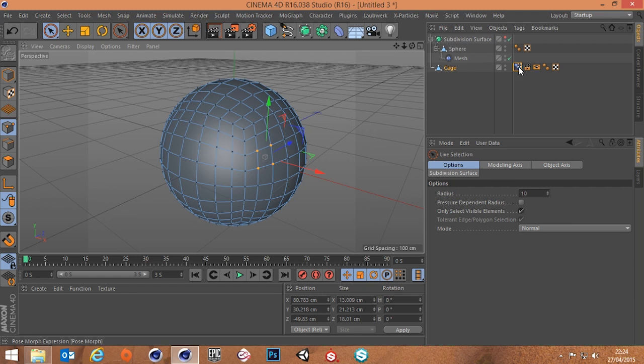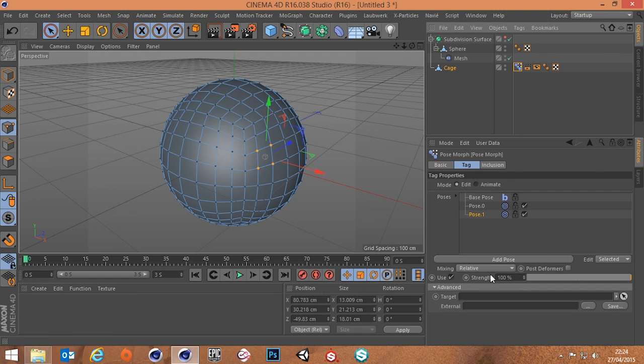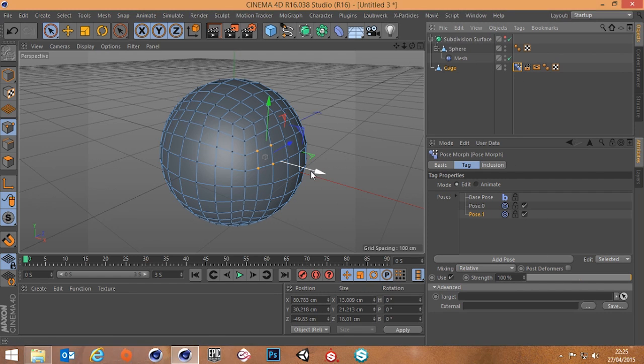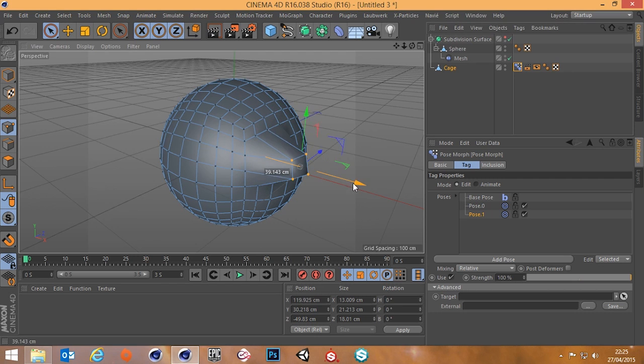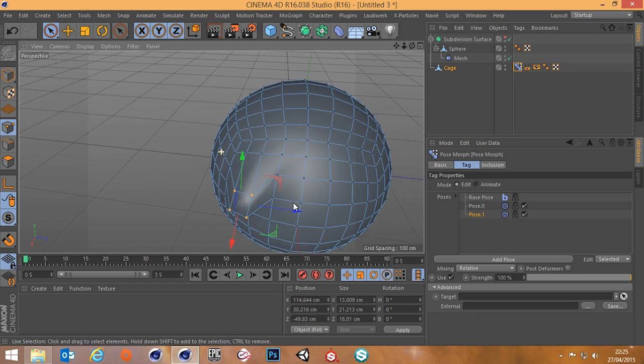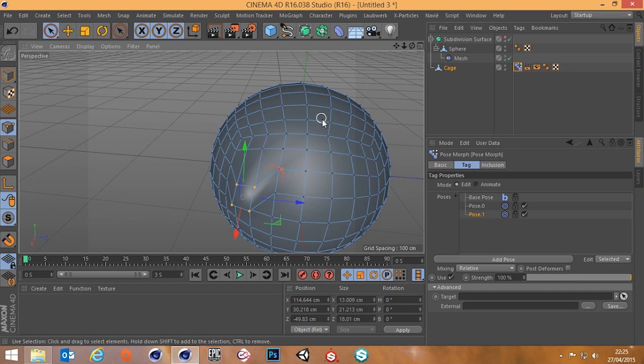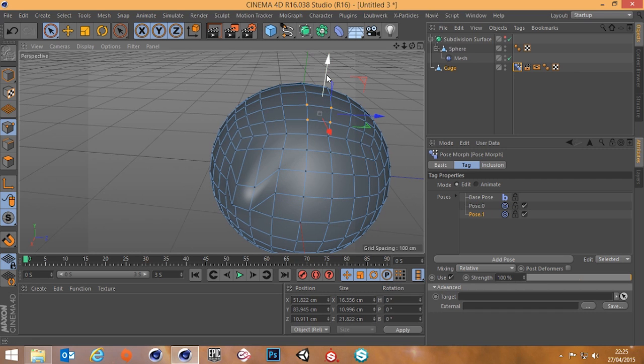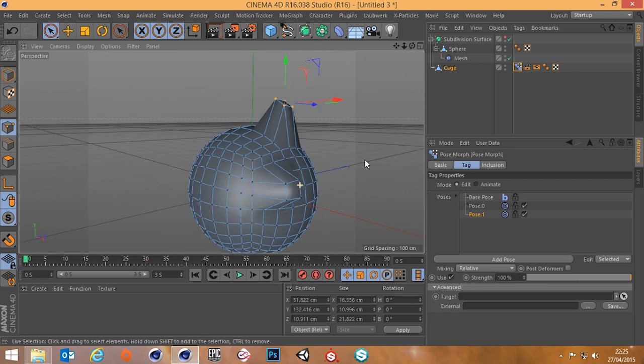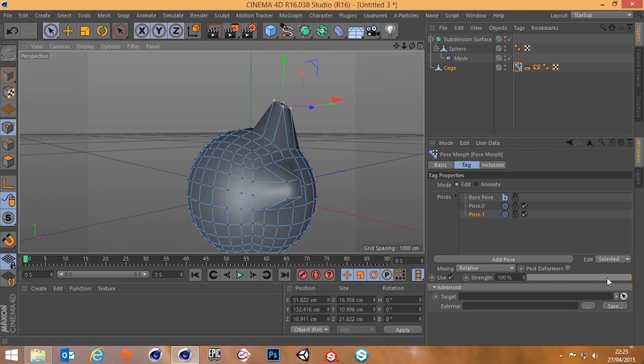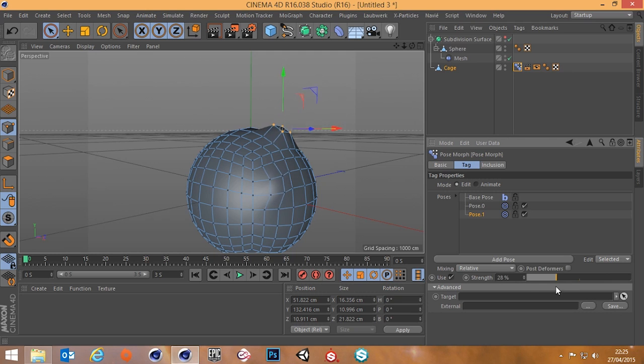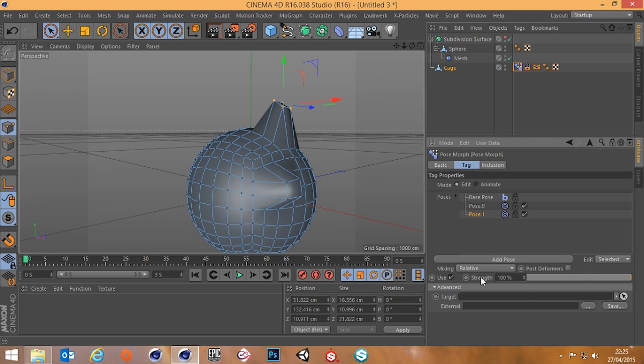It basically locks this state into pose zero and then we've got pose one here and this is where I can start affecting things. So if I select my live selection tool, I don't know, grab some of these points here and drag these out like so, then maybe drag some of these points out here.